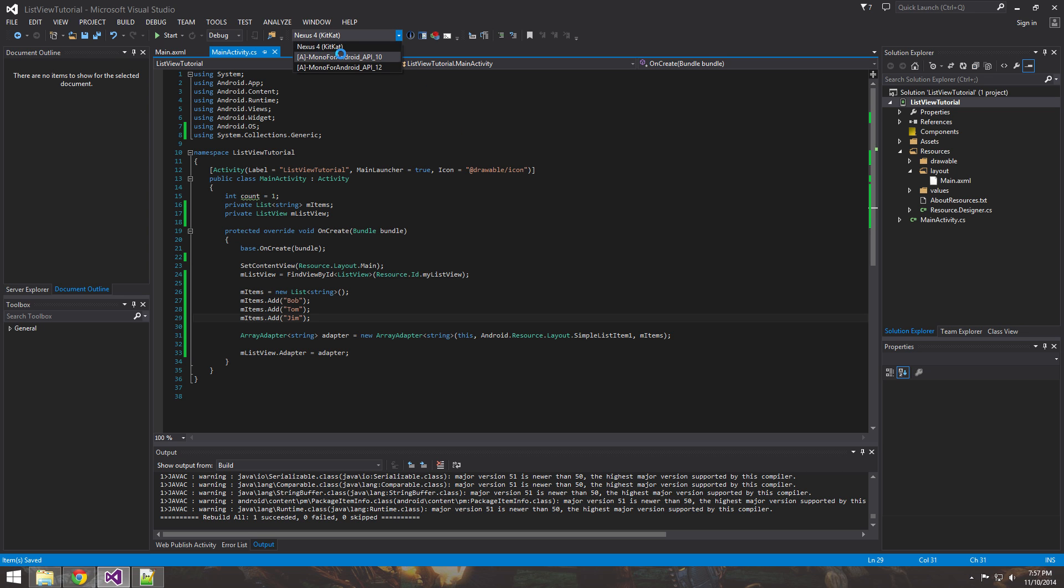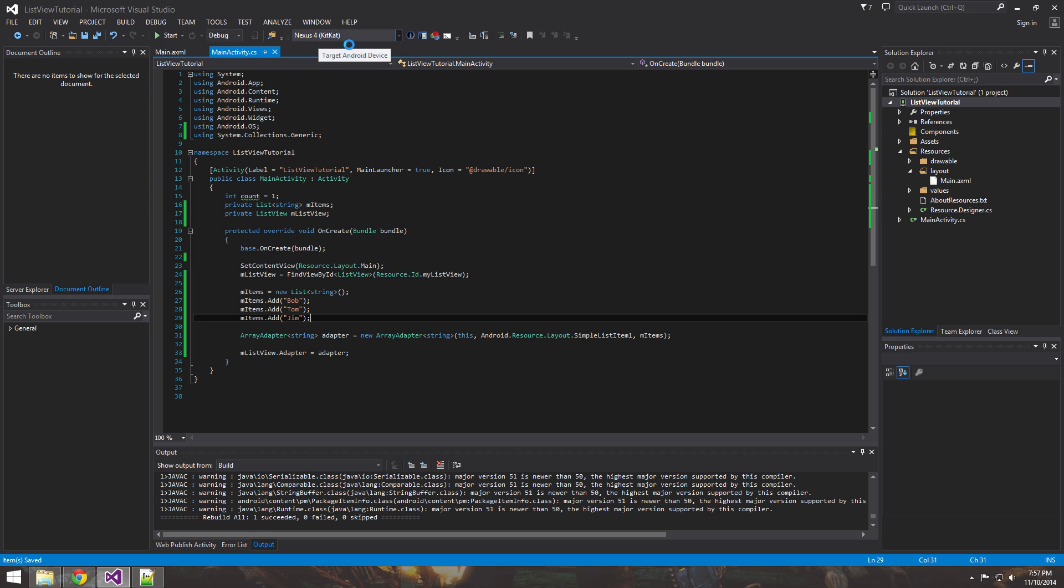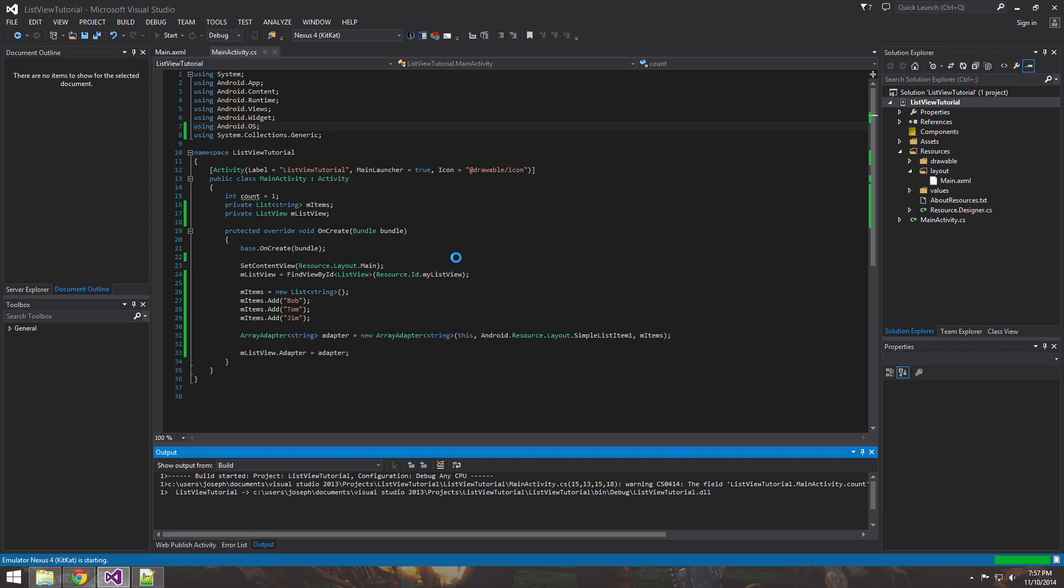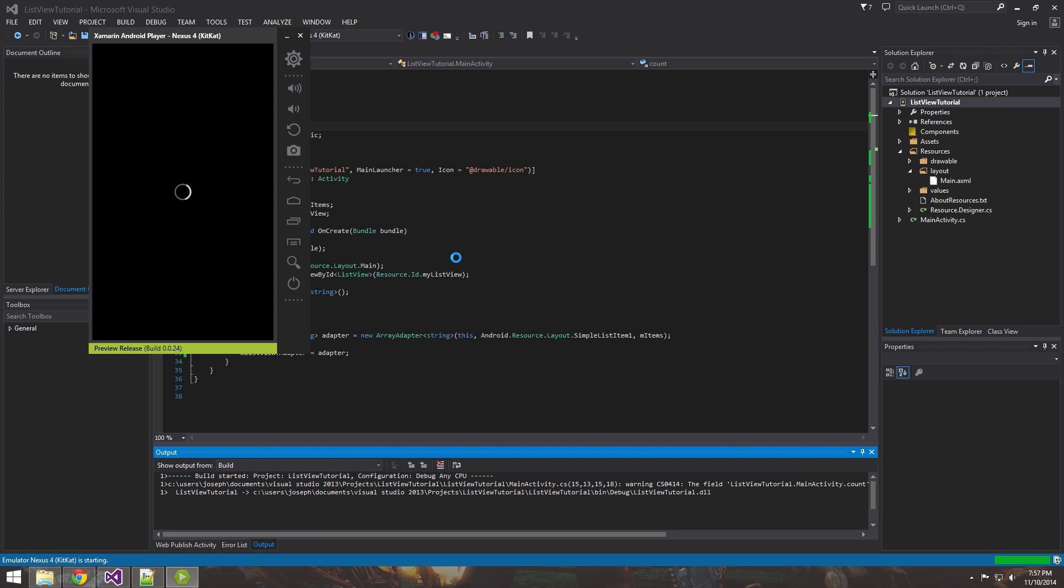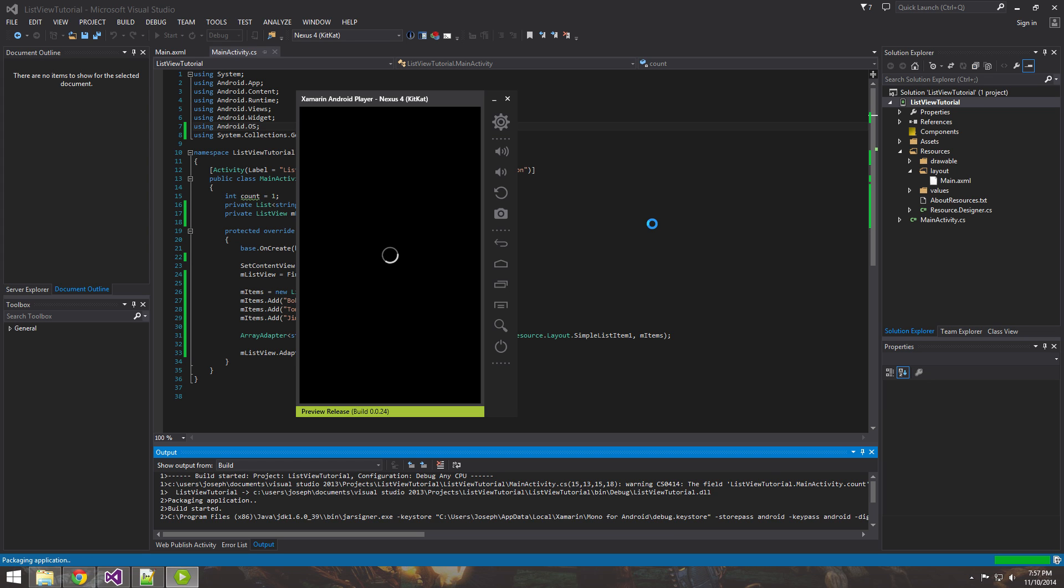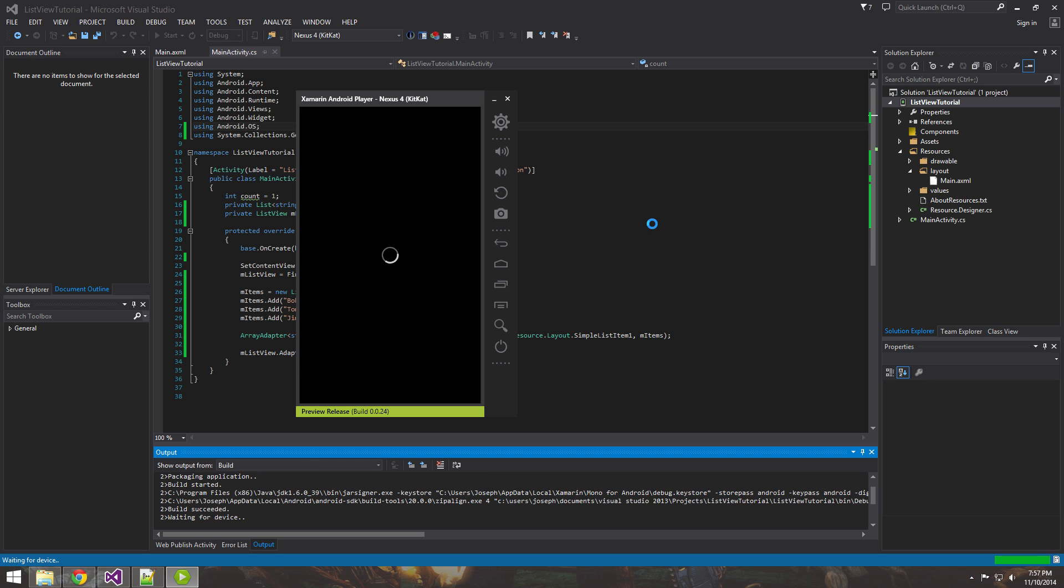So I'm running the Nexus 4 KitKat right here and we should be able to just run this guy and be able to see it in action.